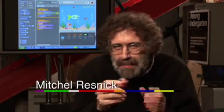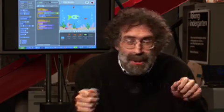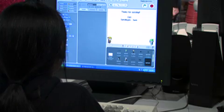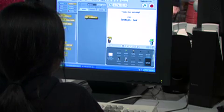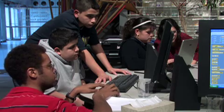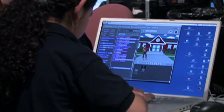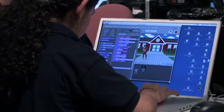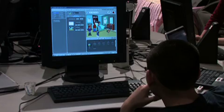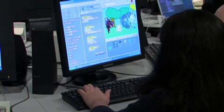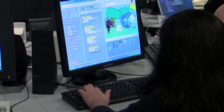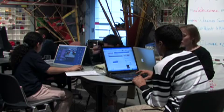We take the name Scratch from the way that hip-hop disc jockeys scratch with music. They take pieces of music and combine them together in unexpected and creative ways. We want to let kids be able to mix together media in the same type of way — to take graphics and photos and music and sounds and mix them together.